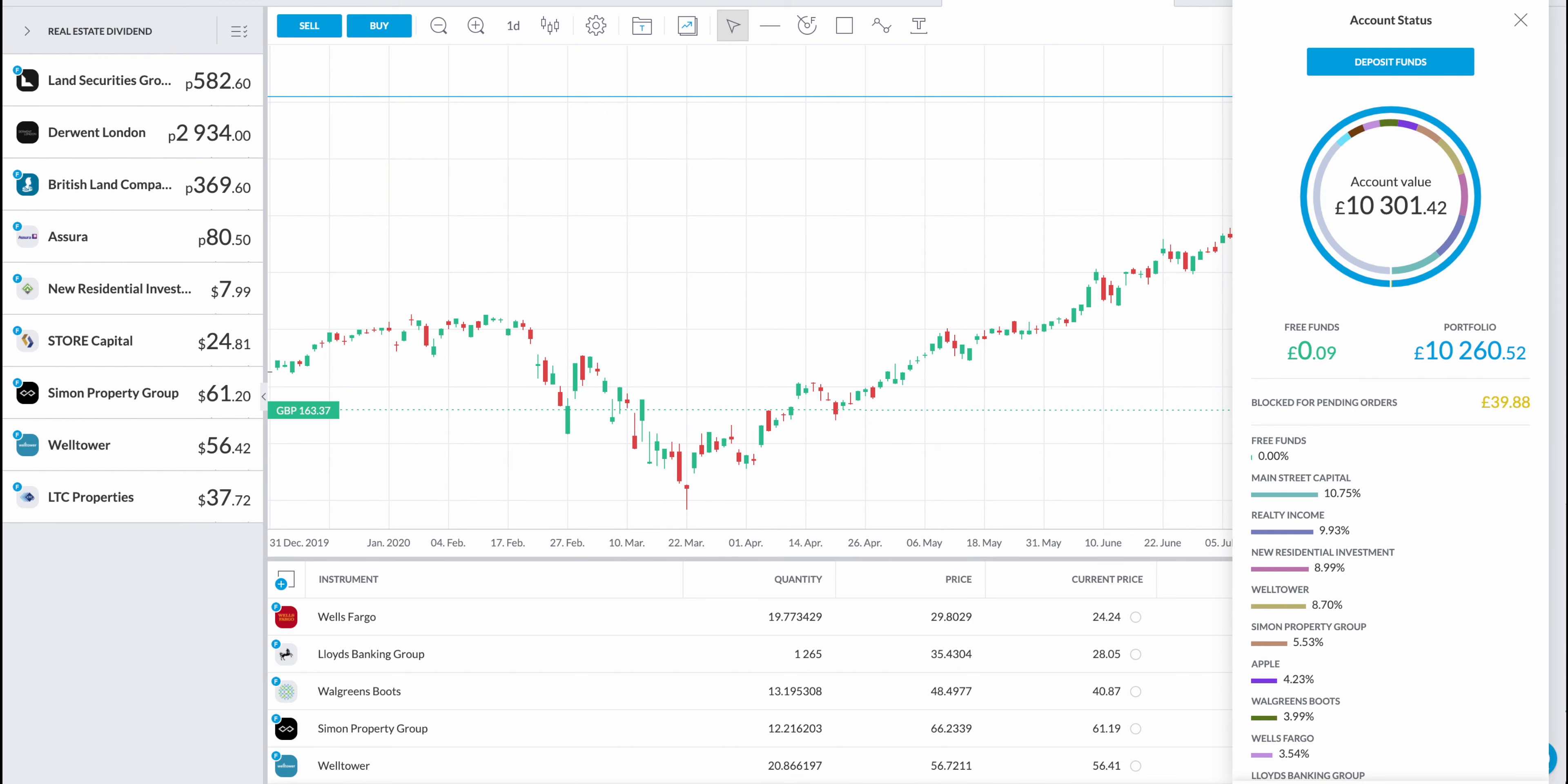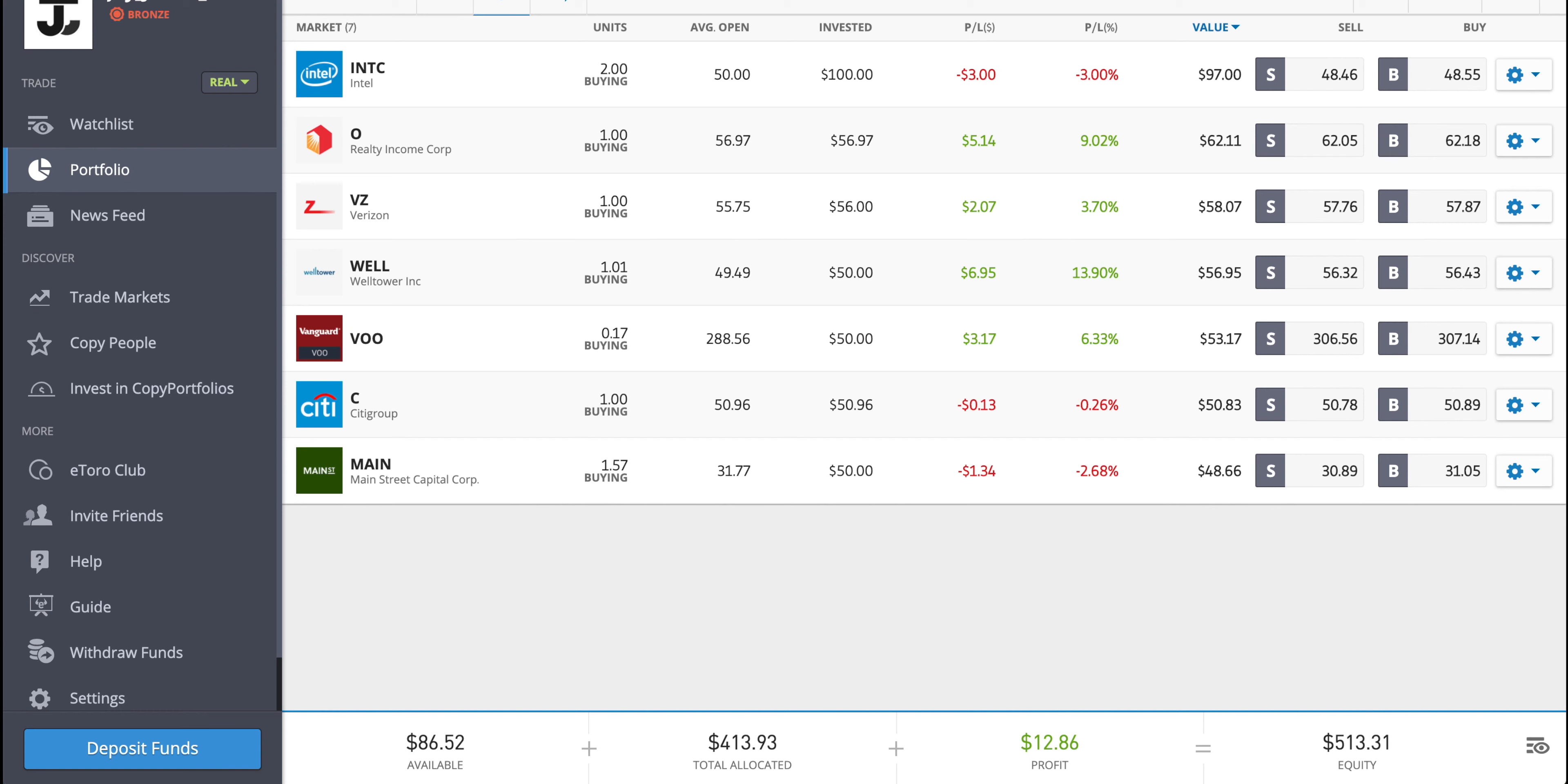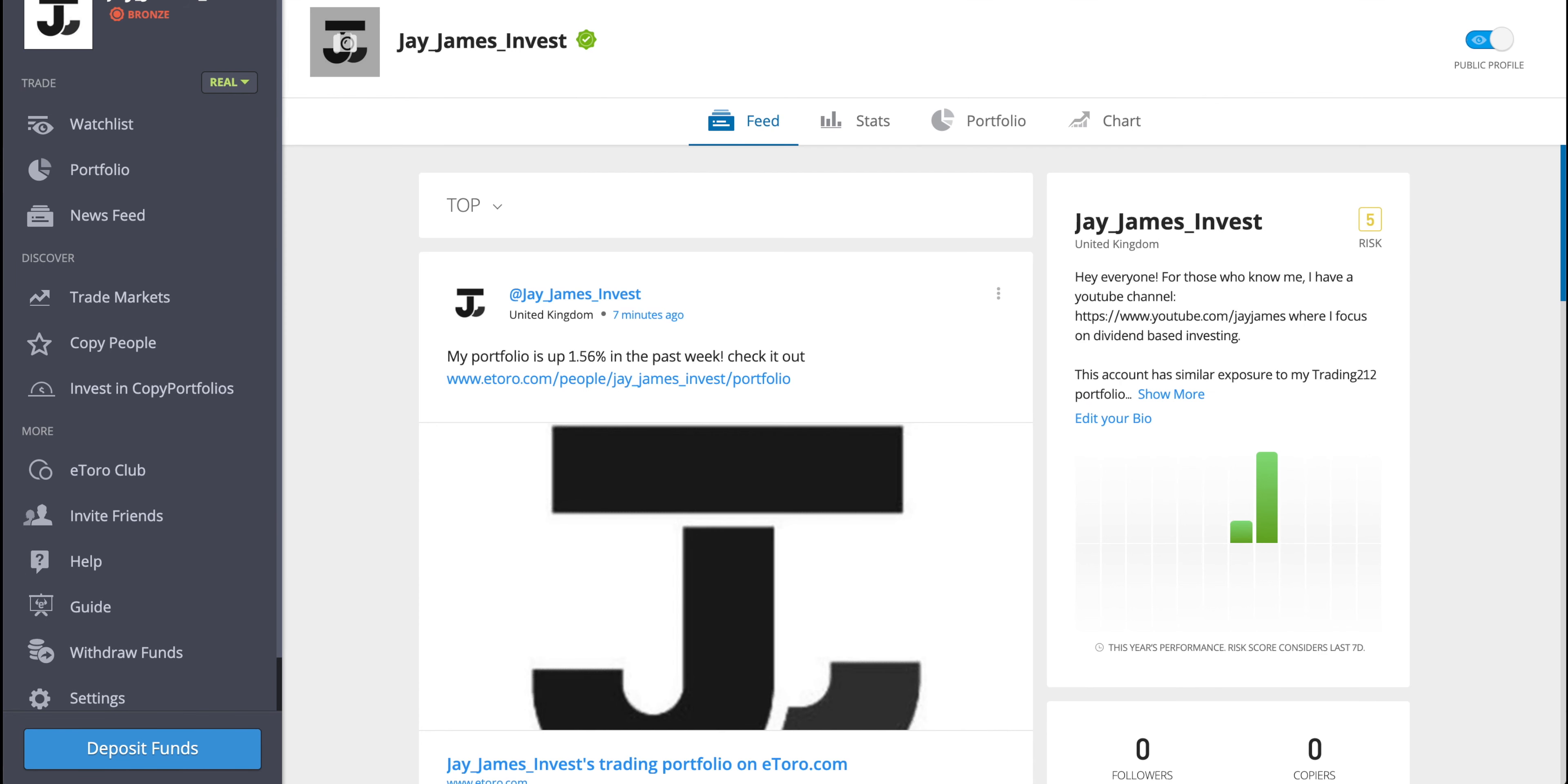So switching over to the eToro platform, the only changes that have taken place is the value of the underlying stock. We can see that the profit level is at over $12. So if anyone is interested in joining me on this eToro journey, I have a link in the description below. If you want to copy my portfolio, then it will copy all my active trades.